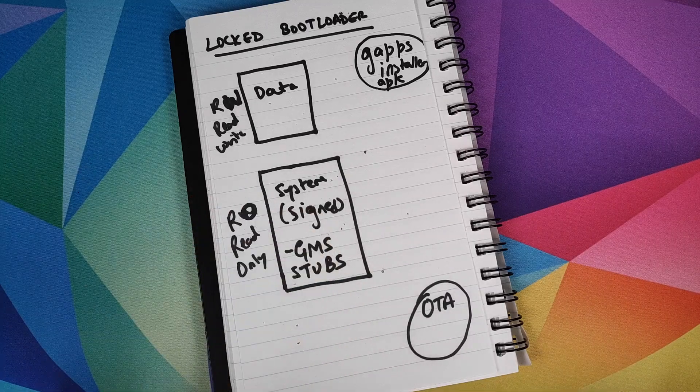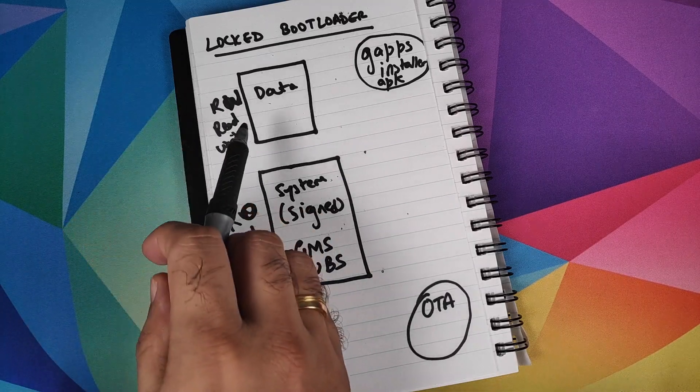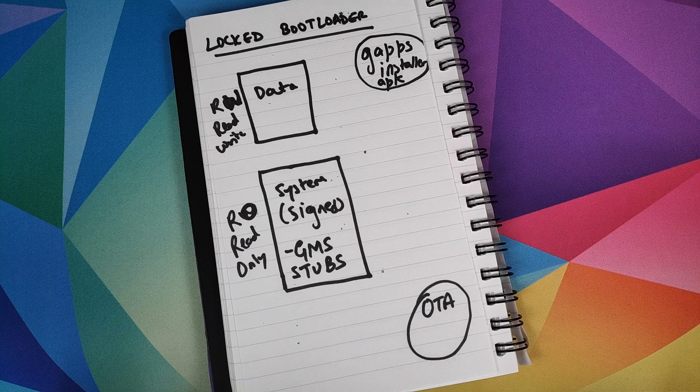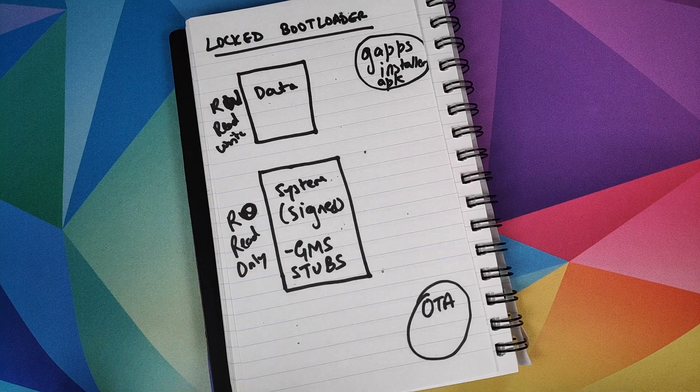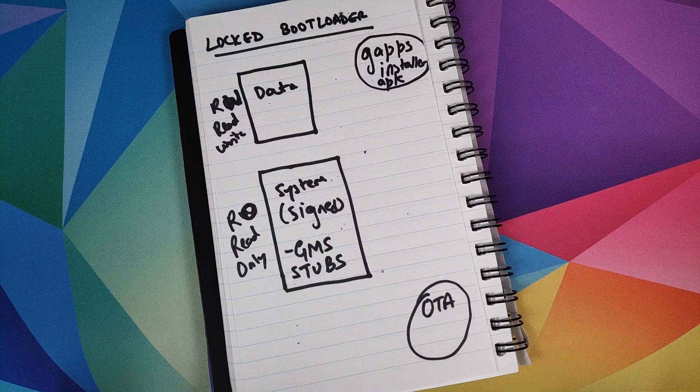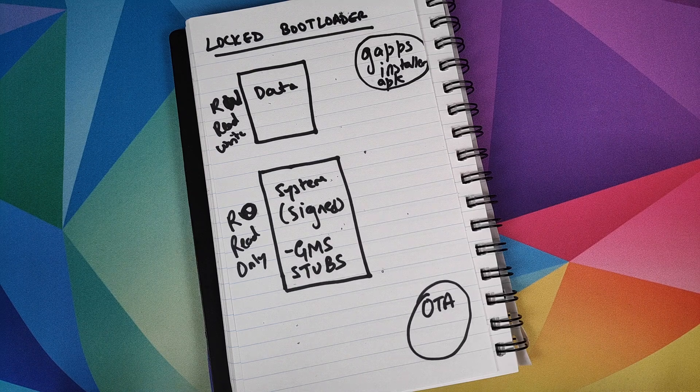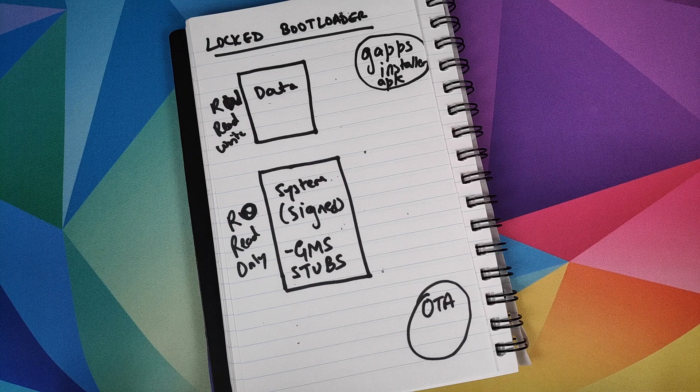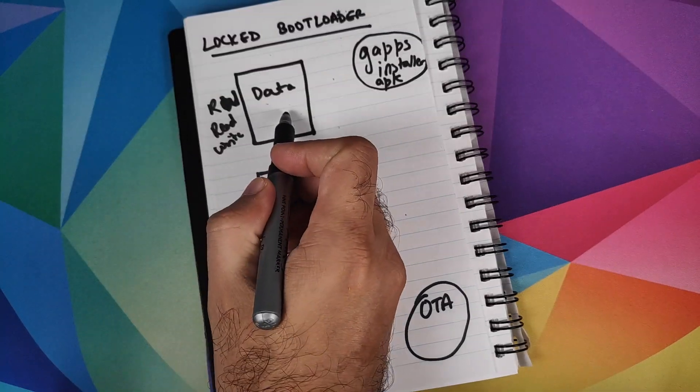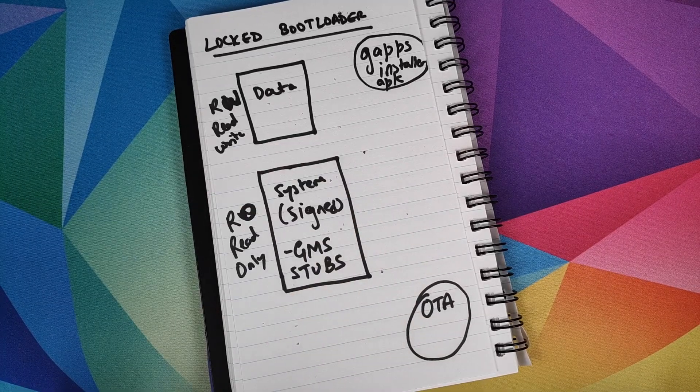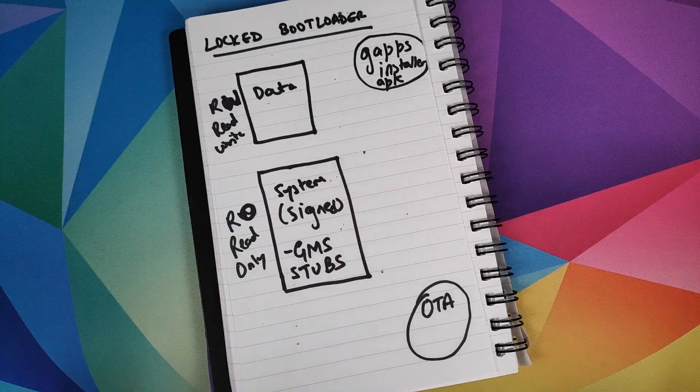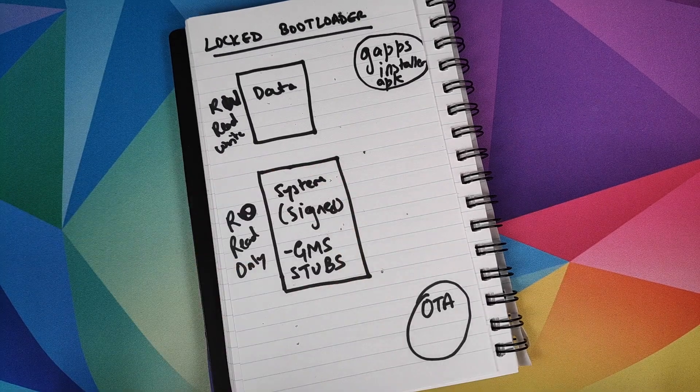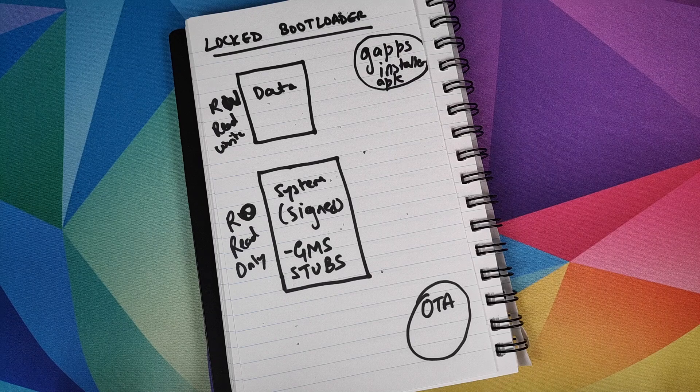Data is also known as the user data partition. It is read-write. Any apps which you install from the Google Play Store, for example a third party keyboard, camera application, or Instagram, is installed to this data partition. Any pictures, photographs, or videos you take are also stored in the data partition. When you factory reset your device, this is the partition which is wiped out.